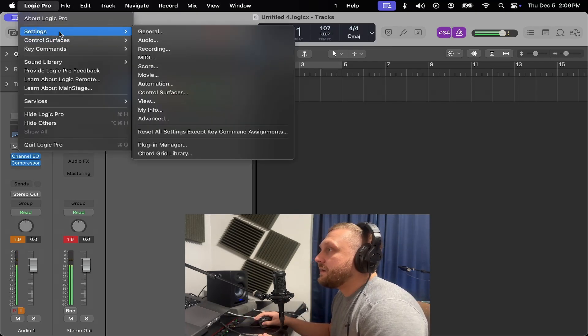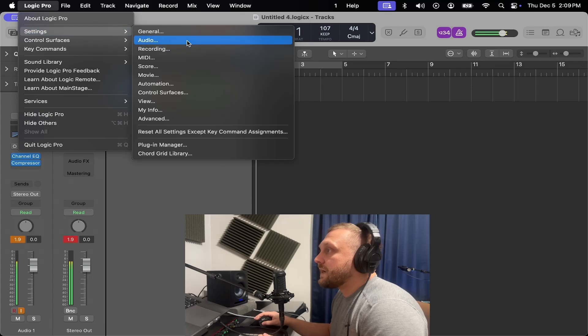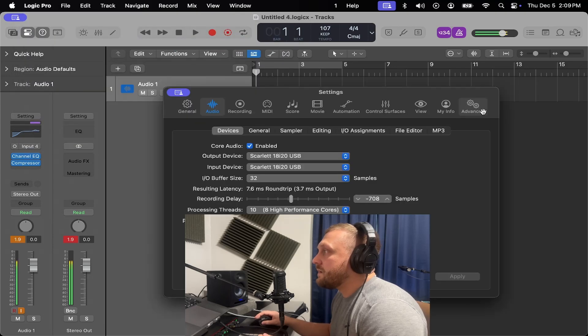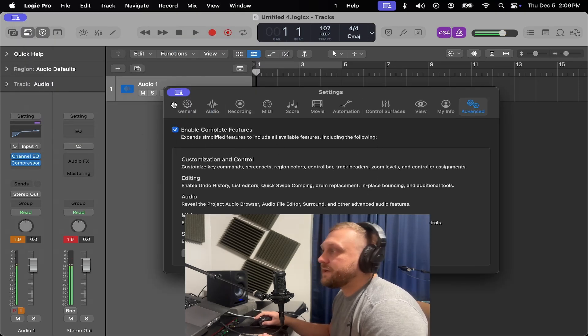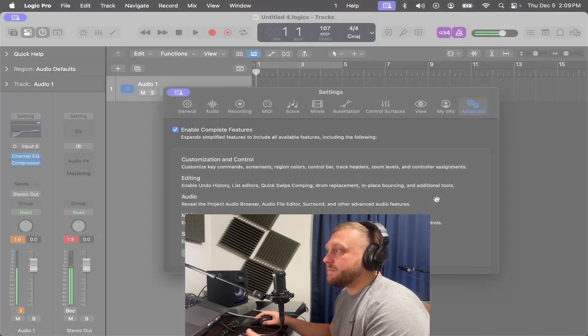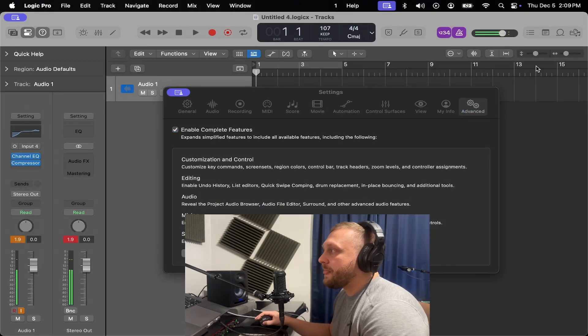And then you got to go to audio, advanced, and then enable complete features again to get you back to normal.